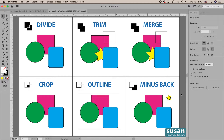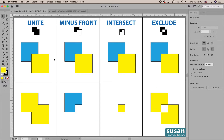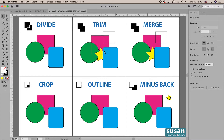Hi, I'm Susan Rutledge, and in this video I'm going to be talking about the six Pathfinders that are in the Pathfinder panel in Adobe Illustrator. In a previous video, I talked about the four shape modes that are in the Pathfinder panel, and in that video I only used two objects in the examples, but actually you can use multiple objects with any of the tools. In this video, I'm going to be using three or more objects in each of the examples because I want you to get a better idea of how these Pathfinder tools actually work.